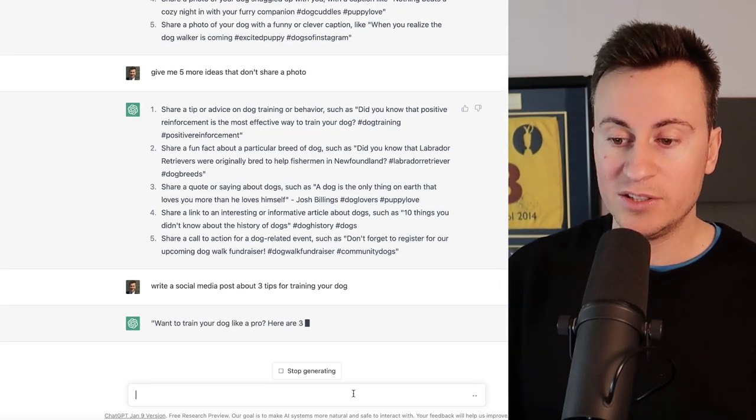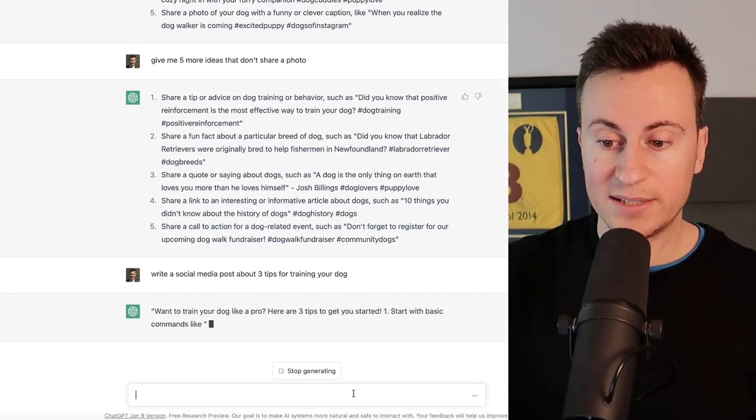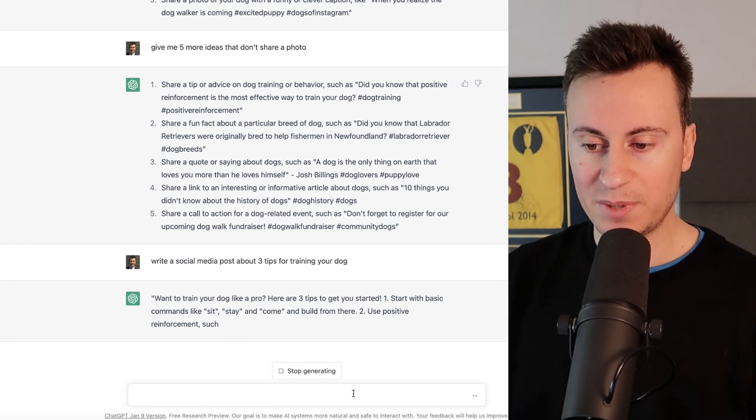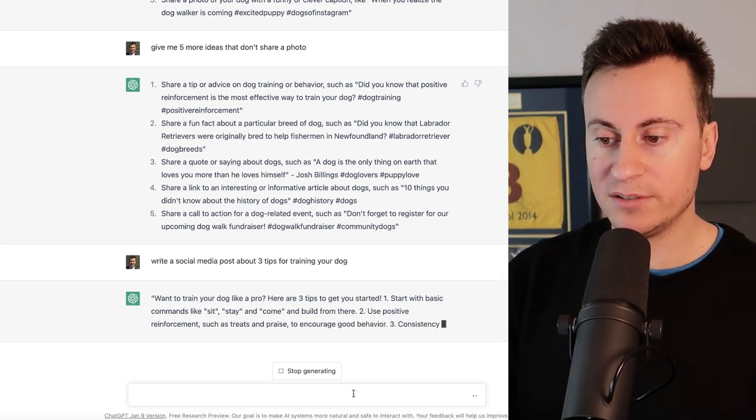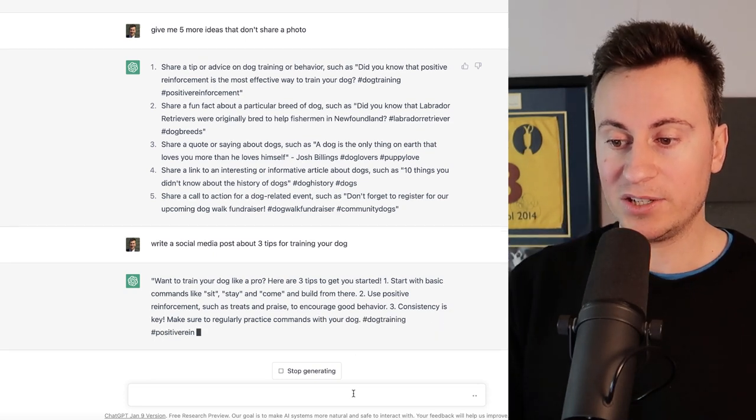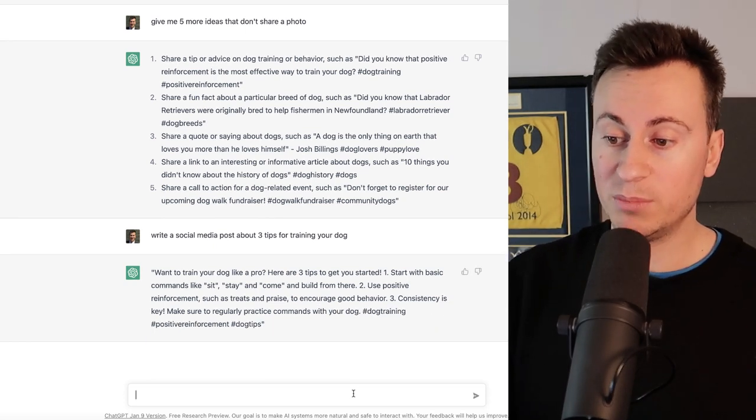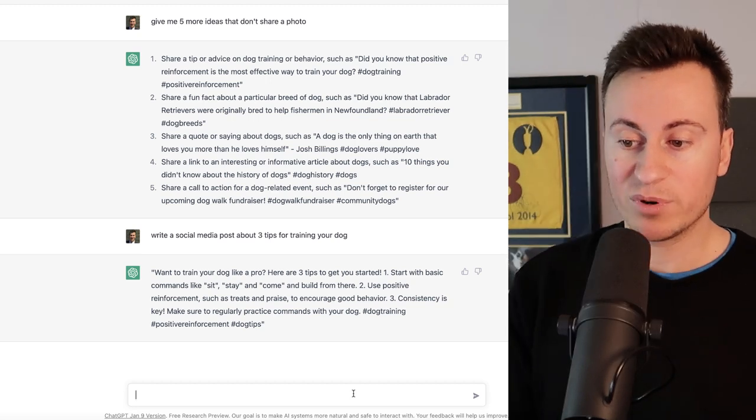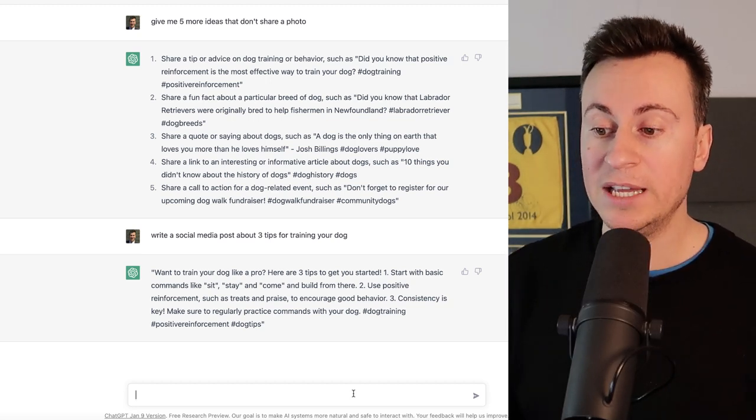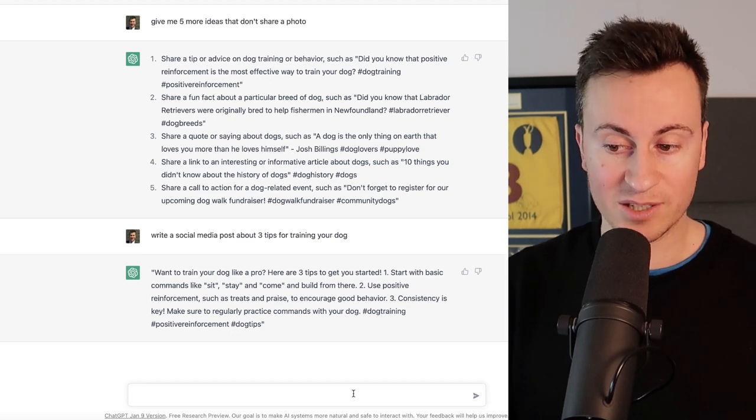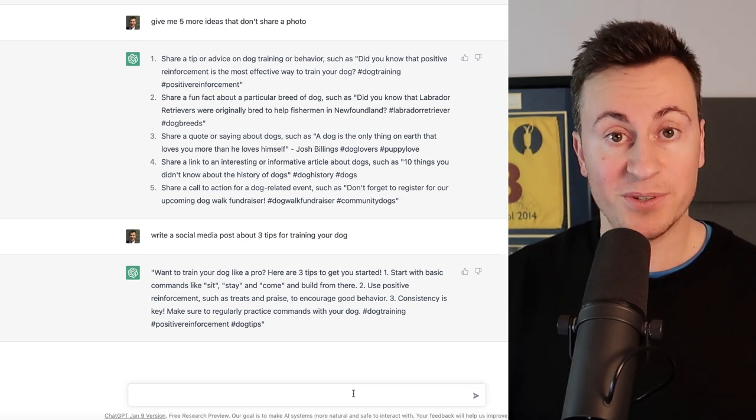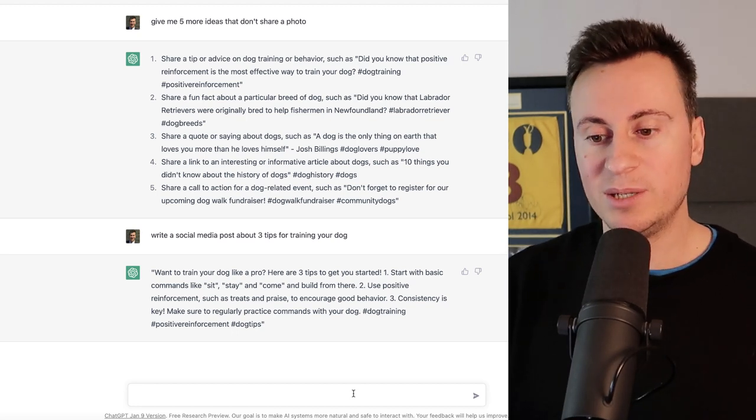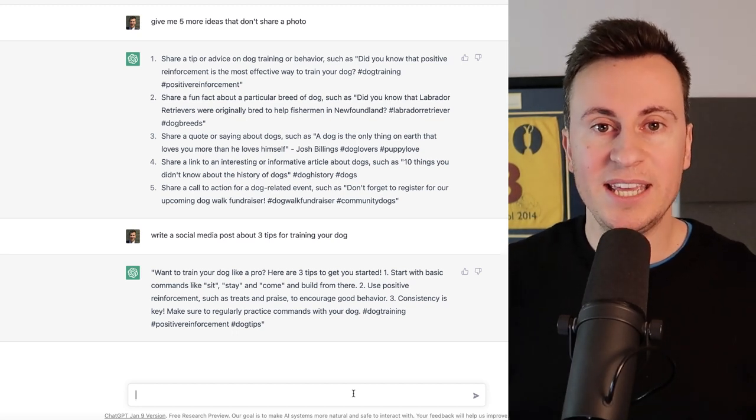So train your dog like a pro - opens up with a question to capture people's attention. Here are three tips to get you started. Number one, start with basic commands like sit, stay and come, and build from there. Number two, use positive reinforcement such as treats and praise to encourage good behavior. And number three, consistency is key. Make sure to regularly practice commands with your dog, hashtag dog training and so on. So super simple but that's all you need. It's really important that you post every single day.